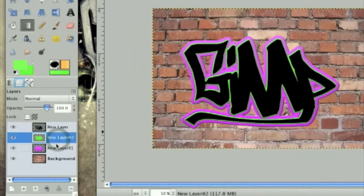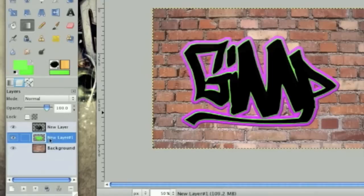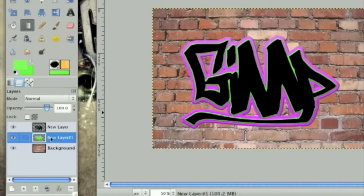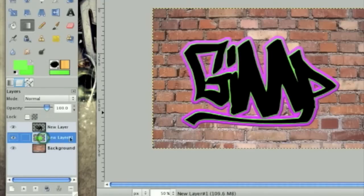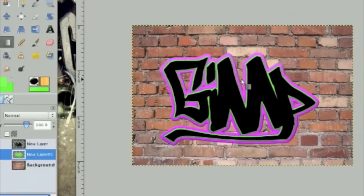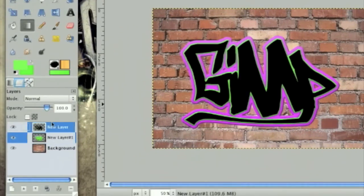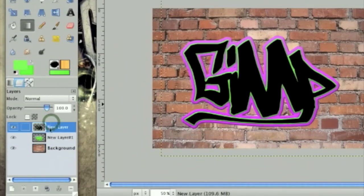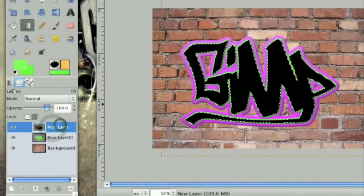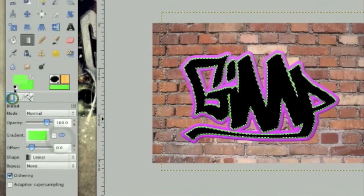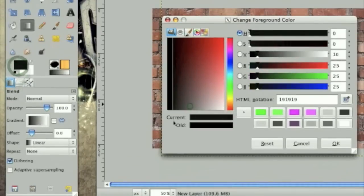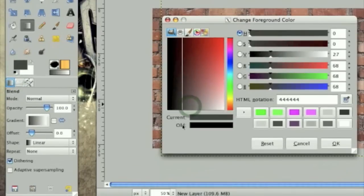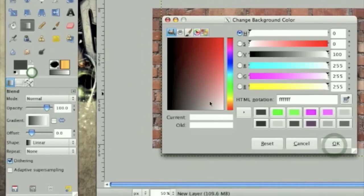And once they're merged down I do believe we can merge this down. So once you have two clean layers, one of your text and one of the effects we did after it. We're going to alpha to selection the text. Then take your gradient tool and select a darker gray to a lighter gray.